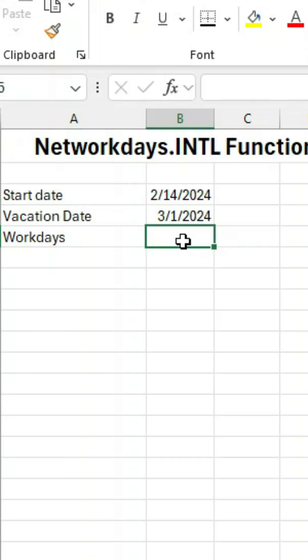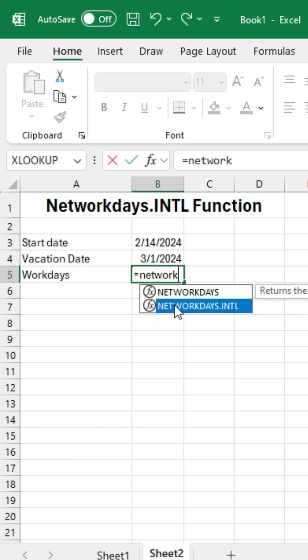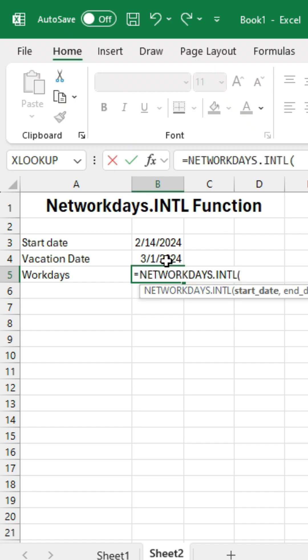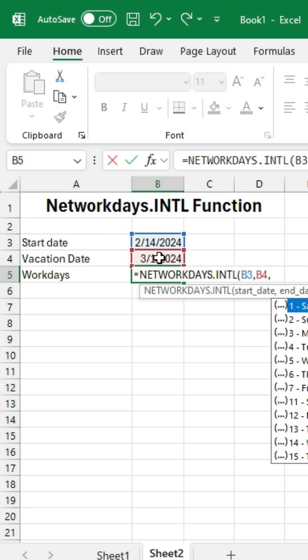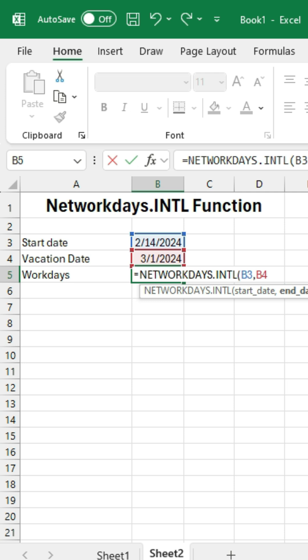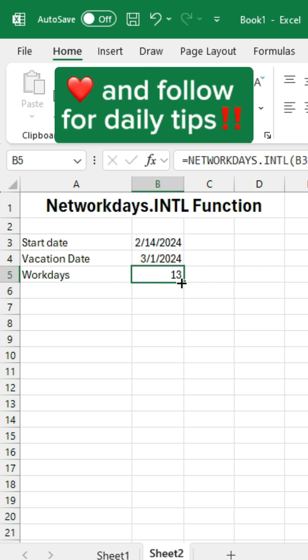If you want to count the number of working days until your next vacation, Network Days is great for this. We specify the start date here, our vacation date, and then there's optional parameters to customize weekends and holidays, but we can leave those blank and hit enter. And you'll get your vacation days. Like and follow for daily tips.